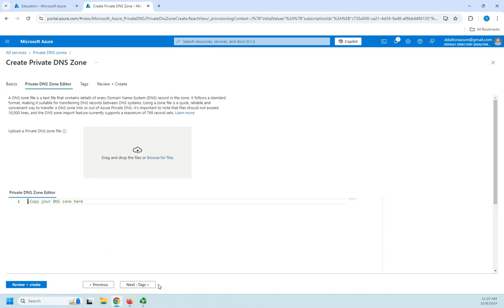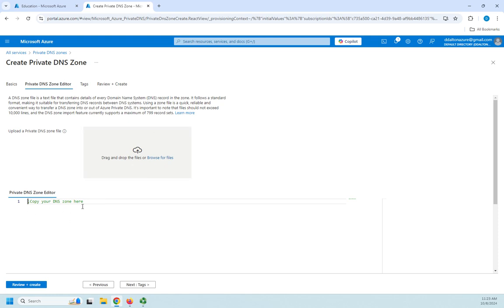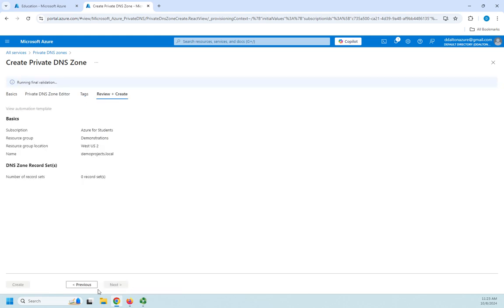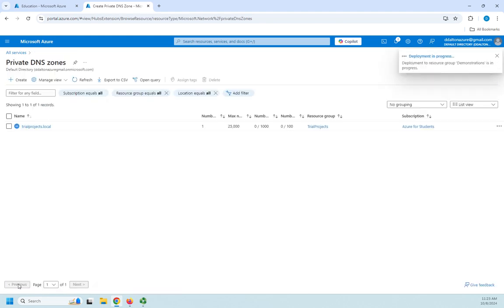So just like creating an external zone if I have an existing zone data file that I want to use or as an editor I can copy those here. I don't have that at the moment so I'm going to just click review and create and I'm going to create my DNS zone.